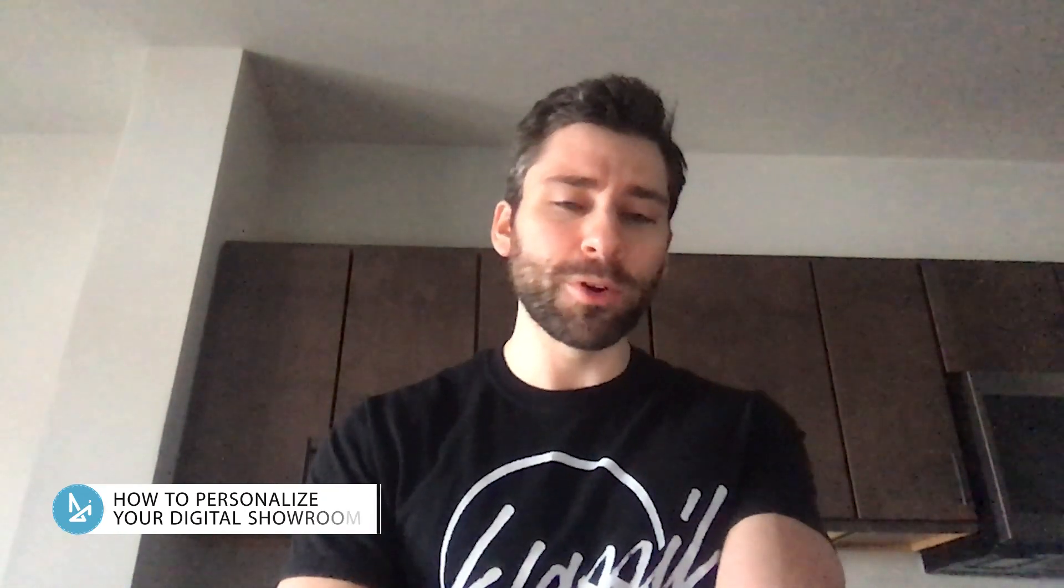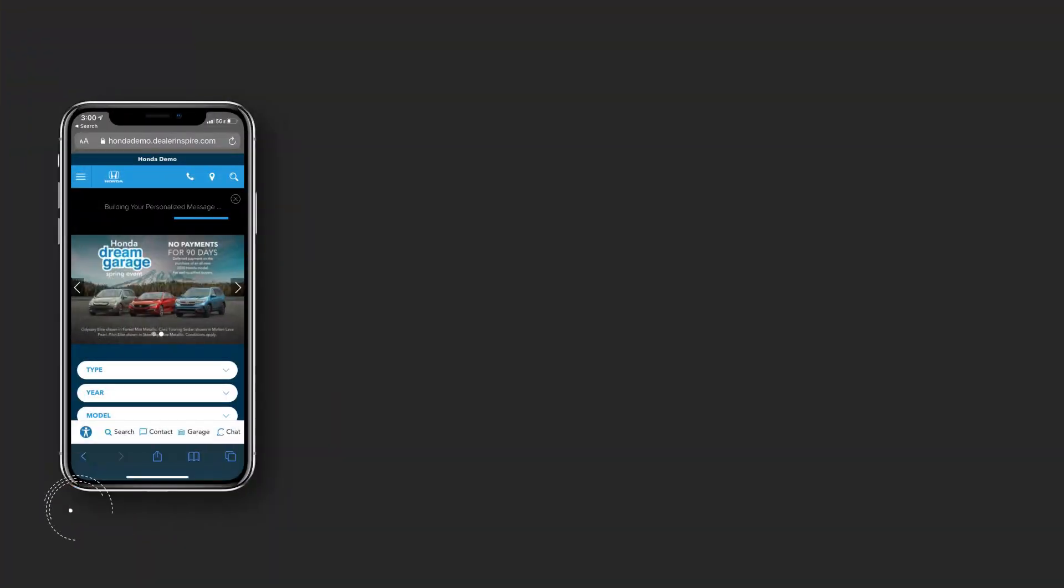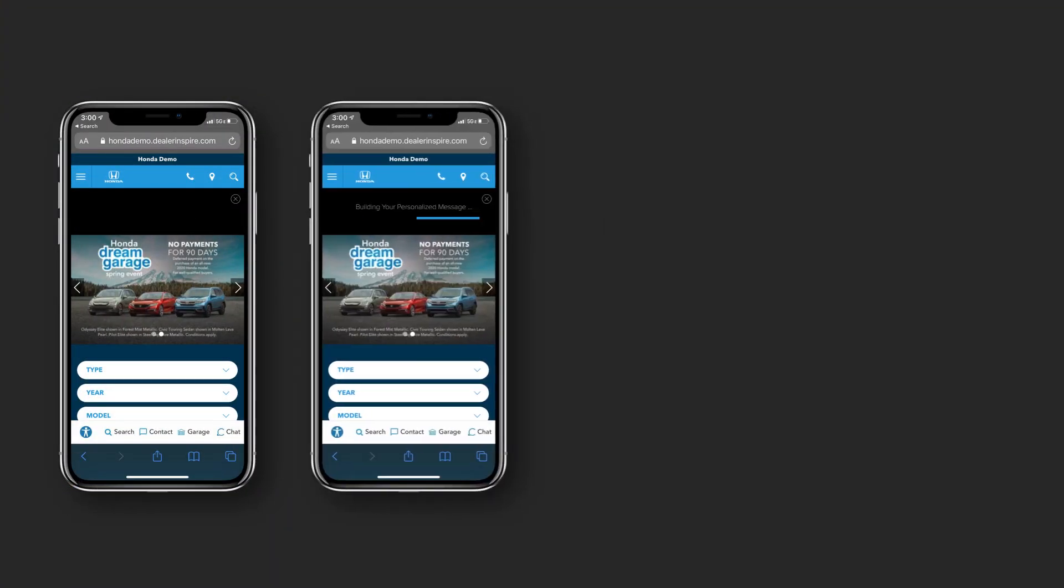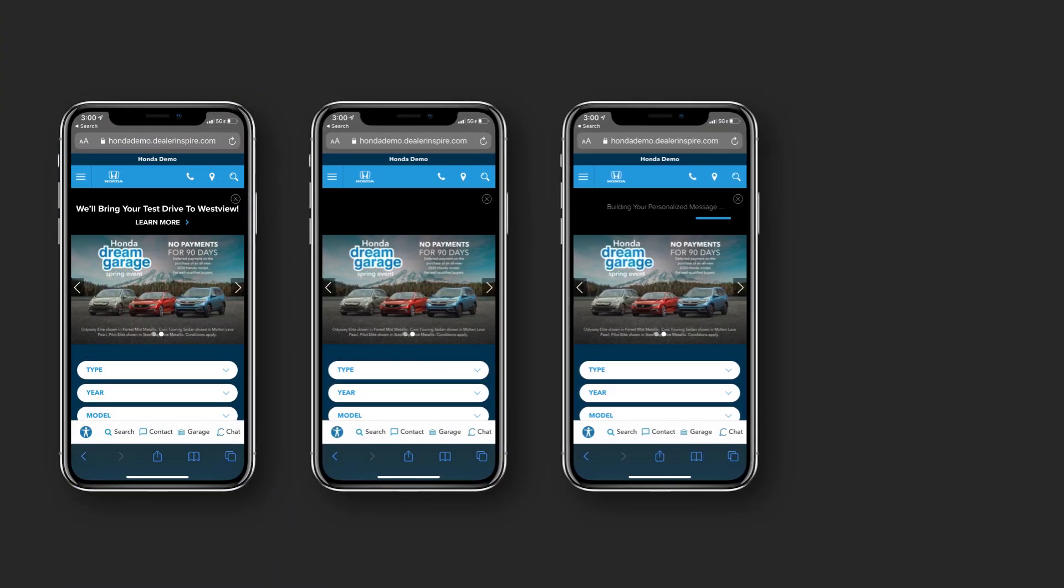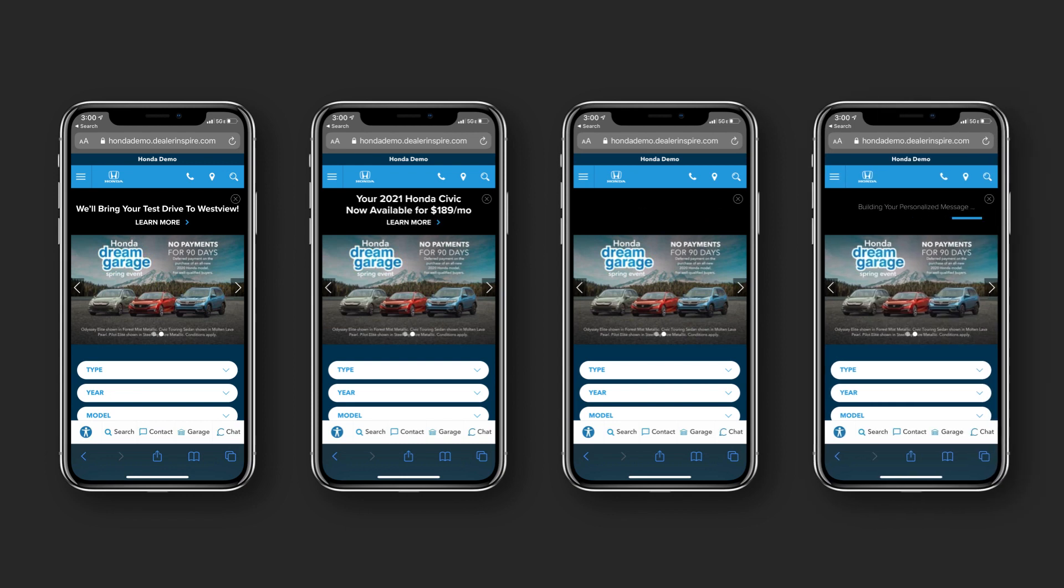I'm sure you know that you can personalize your home page messaging based on each shopper's location, vehicle of interest, shopping activity, referral source, etc.